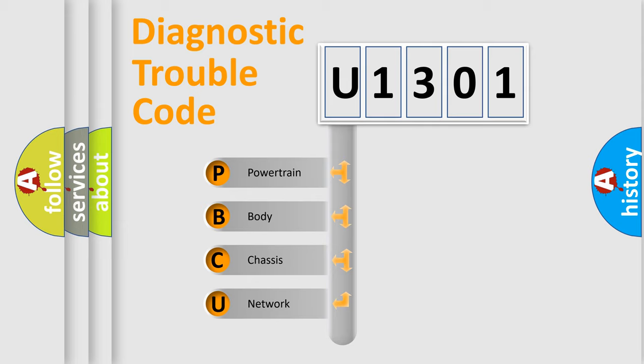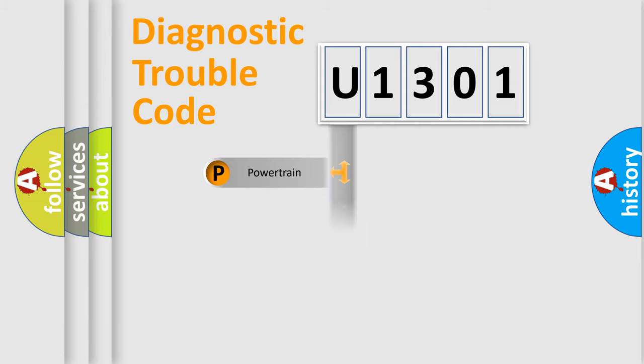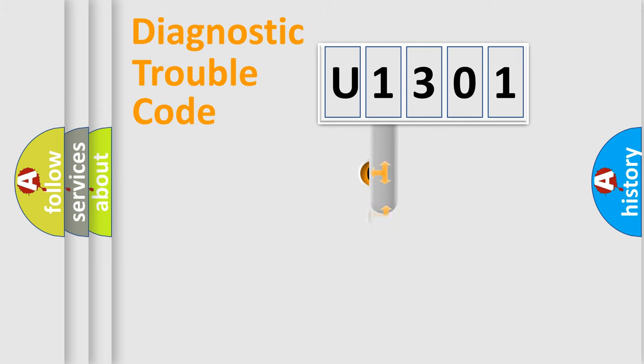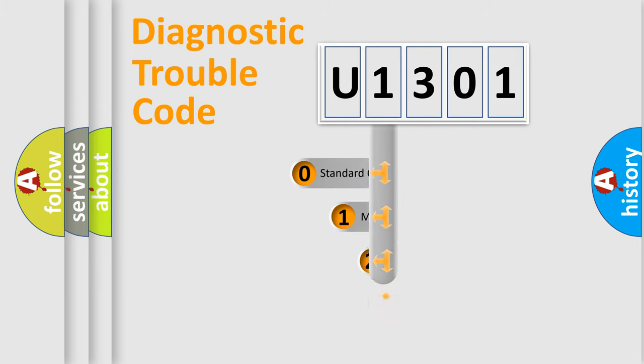We divide the electric system of automobile into four basic units: powertrain, body, chassis, and network. This distribution is defined in the first character code.